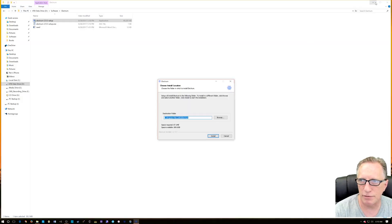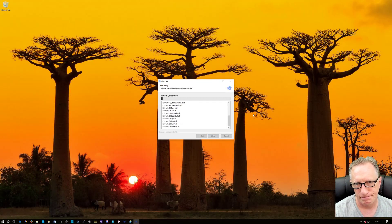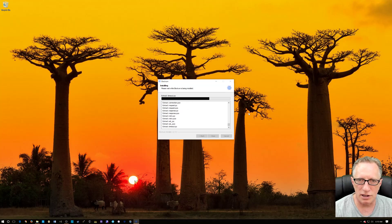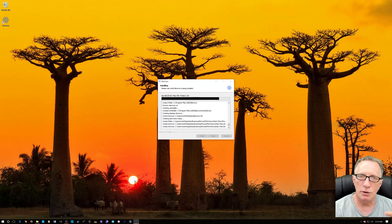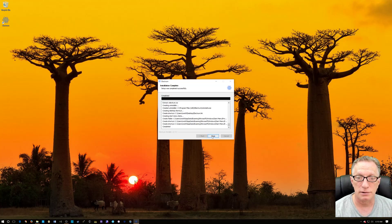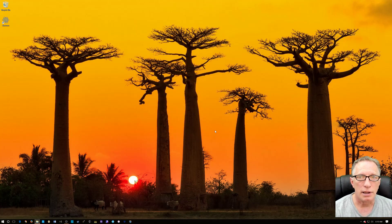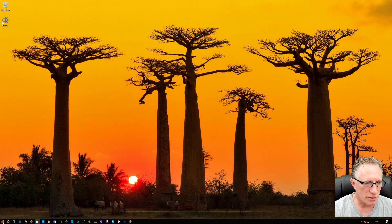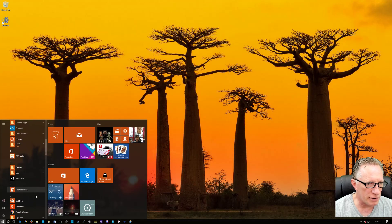We're going to run our Electrum setup seemingly for the first time. If you've launched Electrum and it's crashing or whatever, you'd want to do a full uninstall and reinstall to get back to a working copy of Electrum. If your Electrum is crashing on startup for whatever reason, you'll want to do this reinstall. Now that the software is installed, we're going to go run it for the first time.